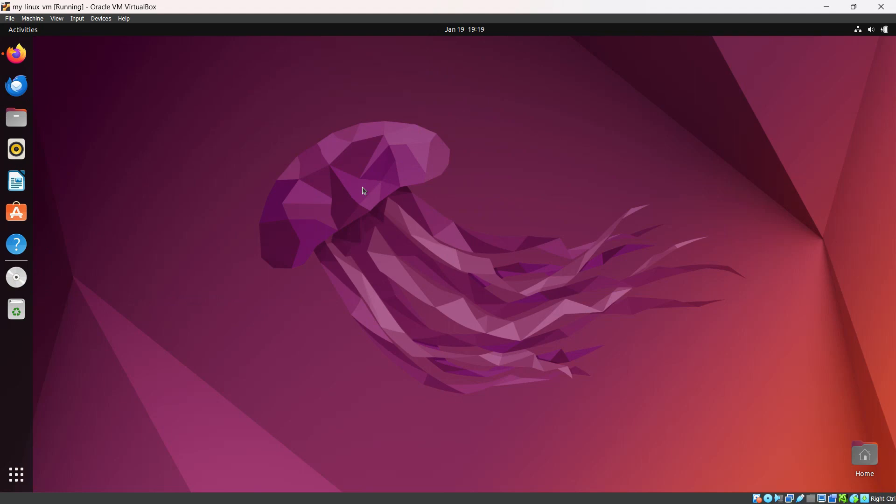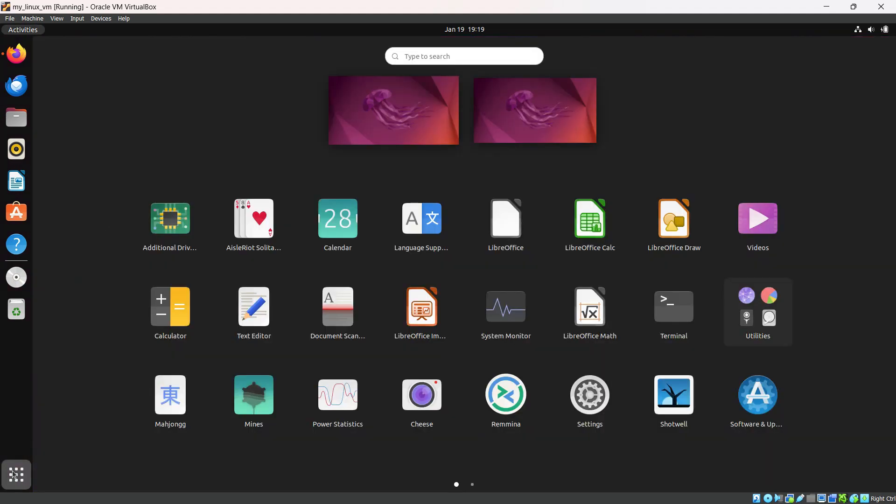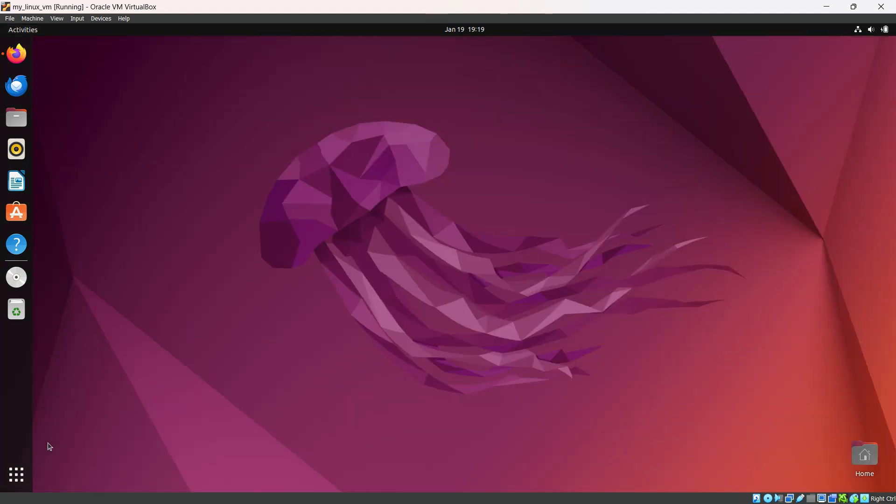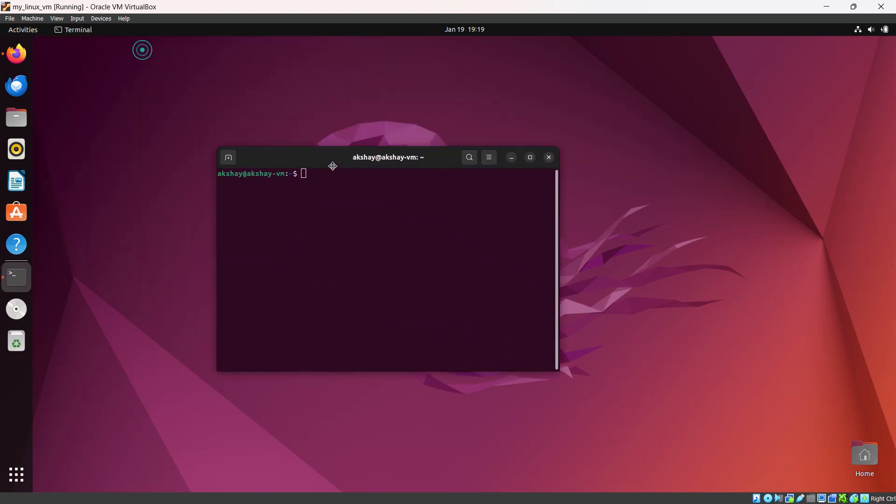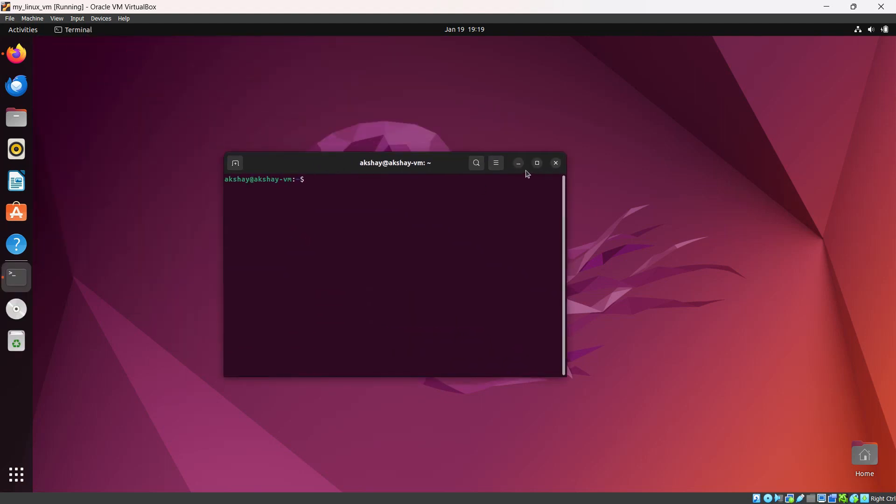Now for installing this, you need to open your terminal. You can open terminal by searching in All Apps, or you can use the shortcut Ctrl+Alt+T. It will open the terminal here.